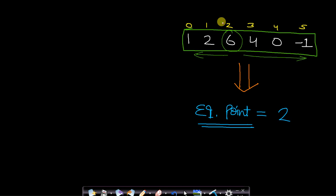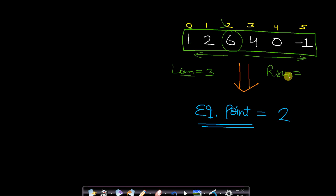Let us say we pick the element at index 2 and find the left sum. The sum of the left array will be 1 plus 2, which equals 3. The right sum will be 4 plus 0 plus -1, which also equals 3. So when we pick the element at index 2, all the elements on the left-hand side sum to the same value as all the elements on the right-hand side.